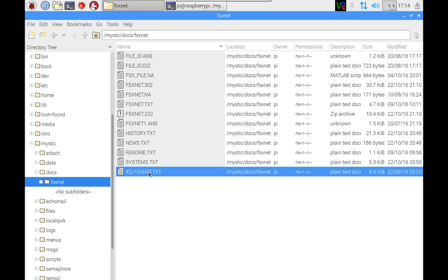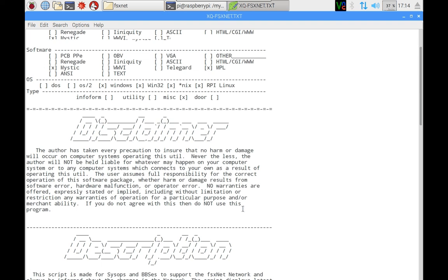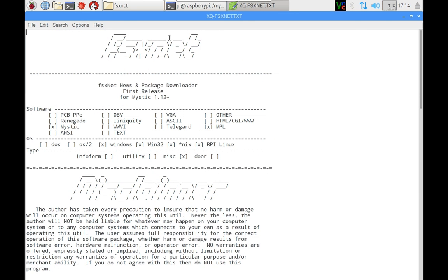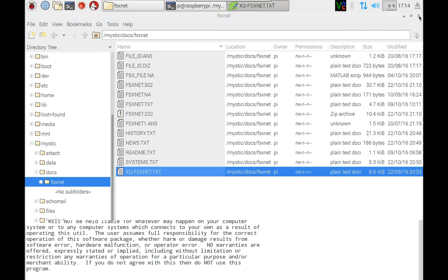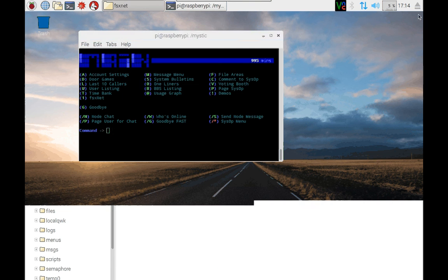And if I go back to the mystic directory, there is a docs directory which ships with the stock standard install. But I've also added a folder called FSXnet, which contains information about the network. Plus this last entry, xqfsxnet.txt, gives you some information about that script that we were just taking a look at. It's written by XQter, and a very nice tidy job it is too. So that's just a little bit of detail there.